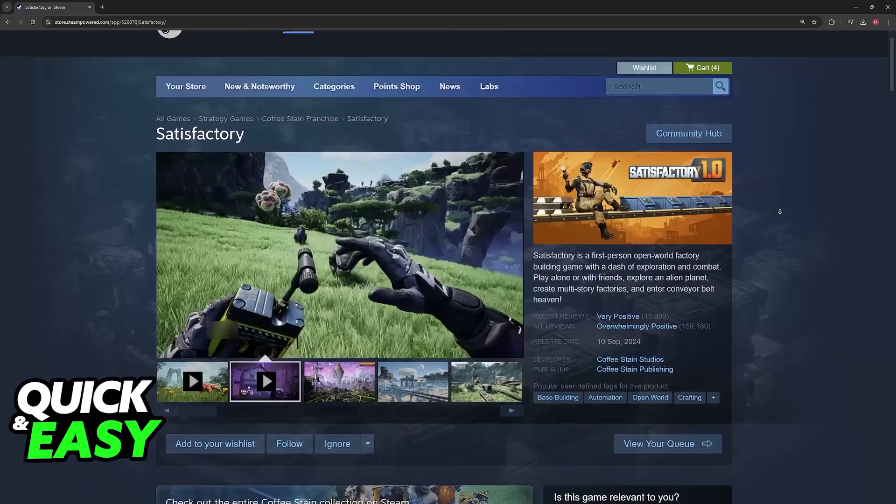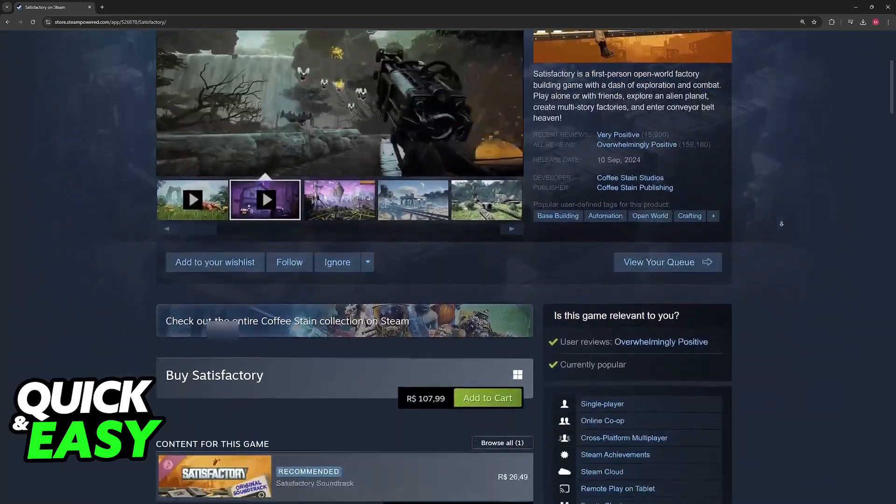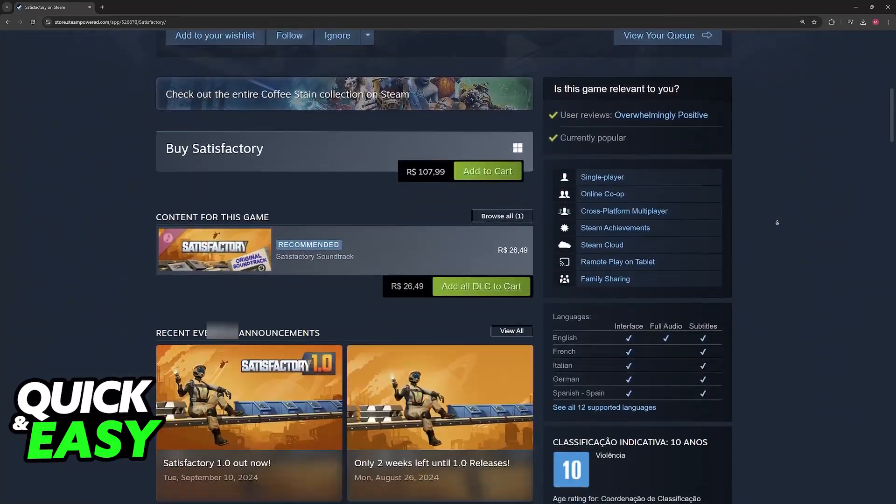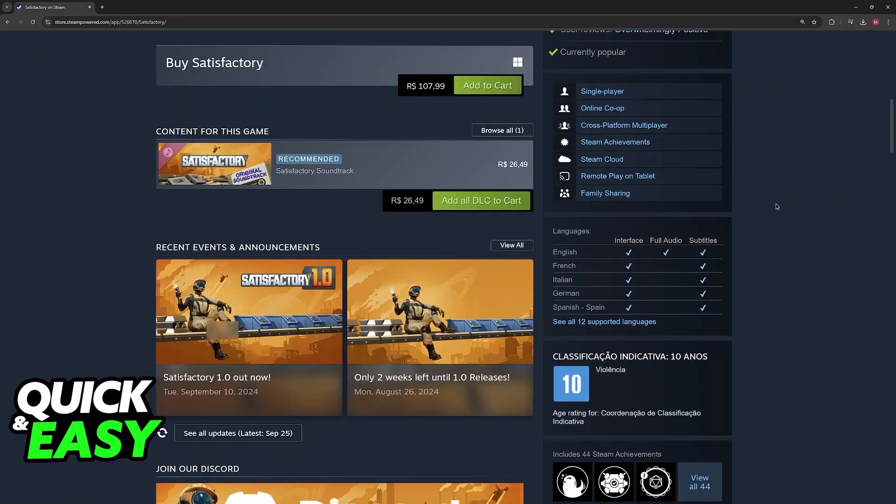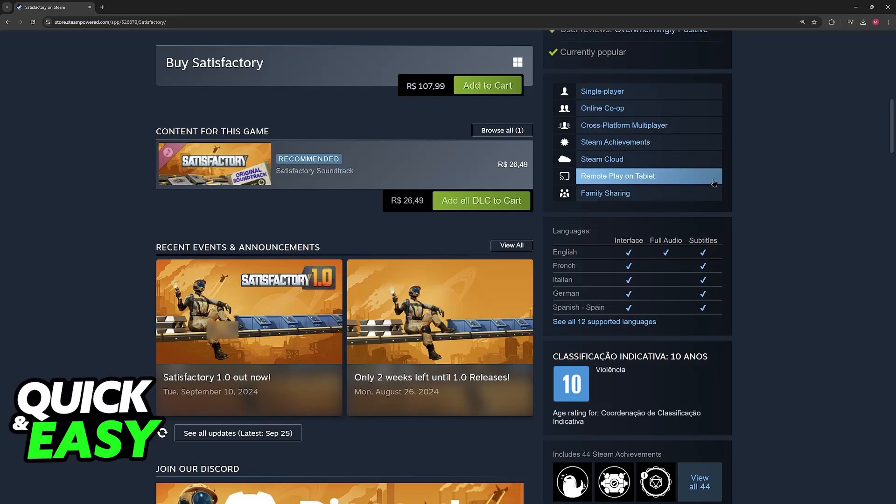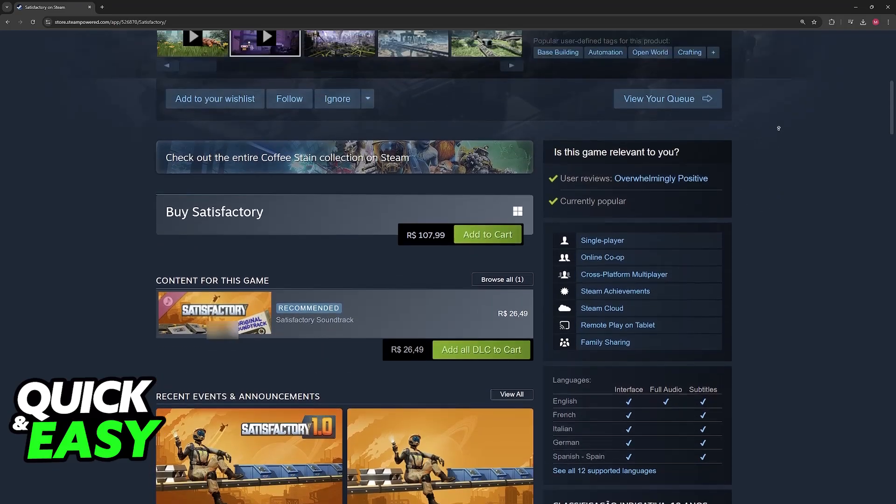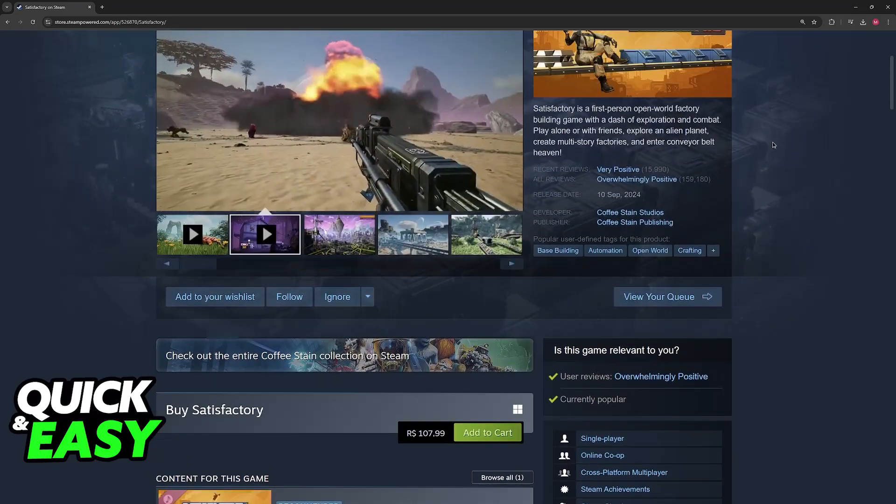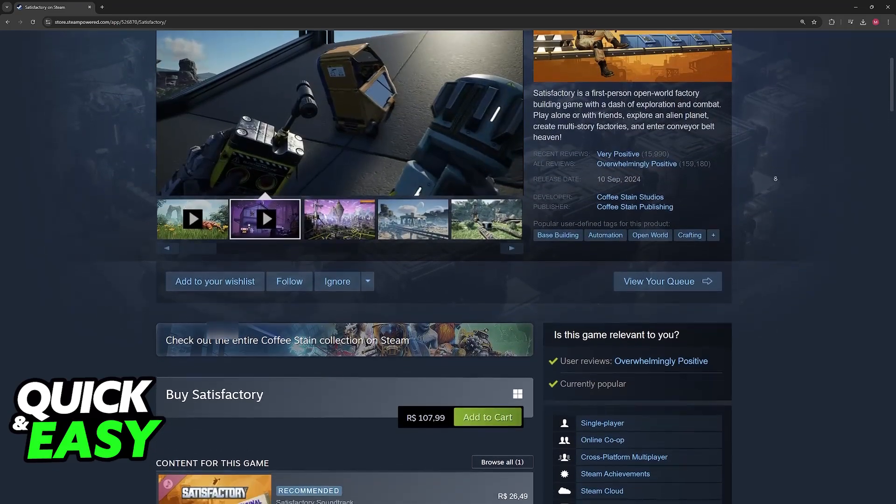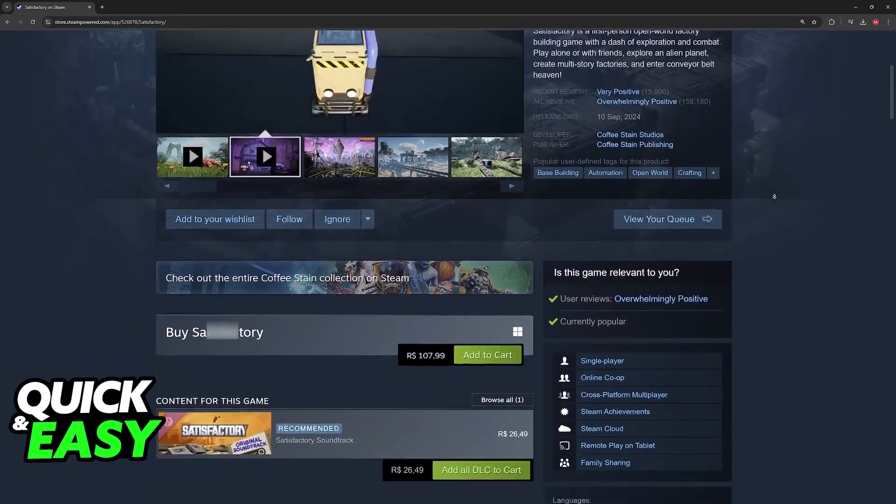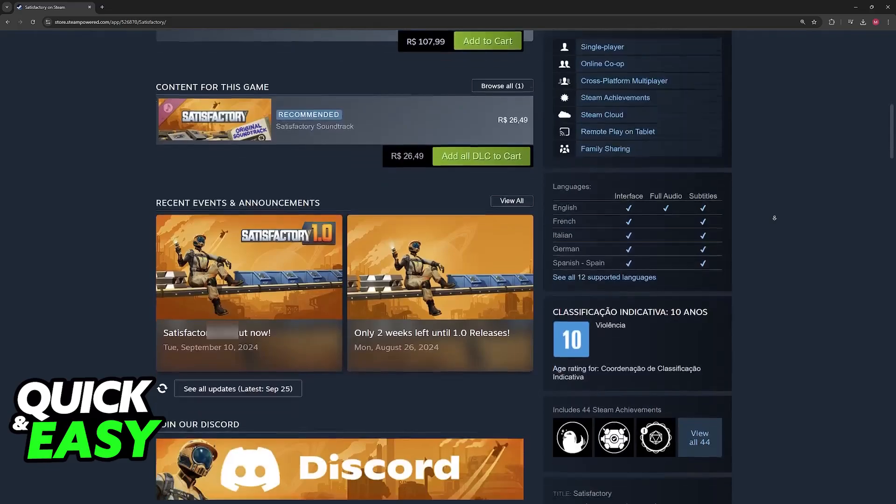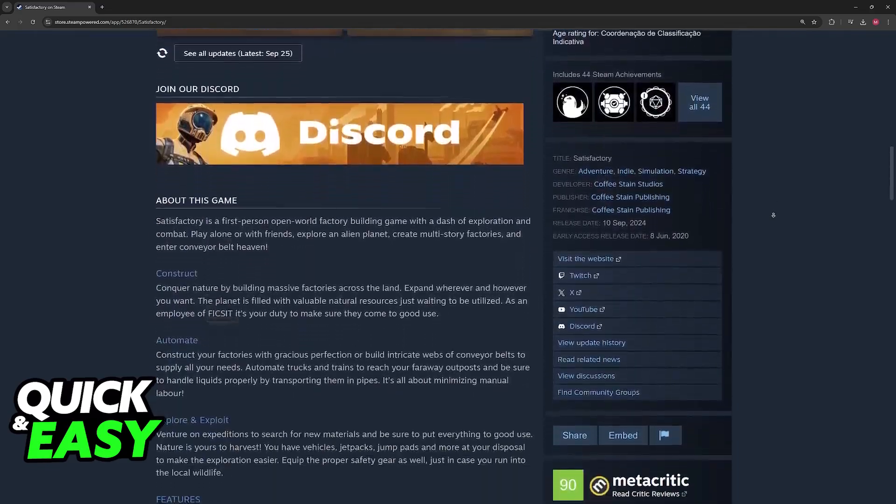As you might be aware, Satisfactory is available on PC, however, it doesn't feature full controller support. Even though the game has released in 2024, it does not include any sort of controller support.